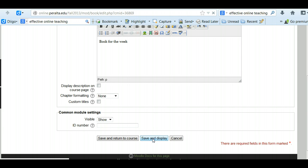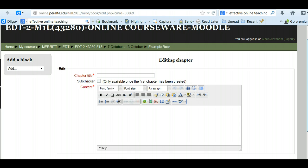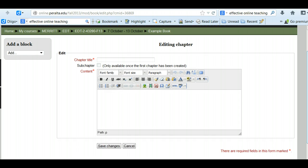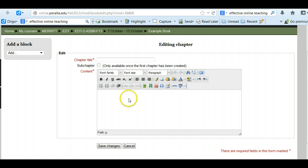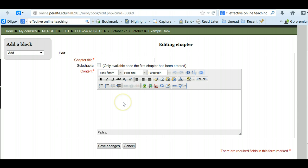And that takes me to the first page of my book. So even though it says here chapter title, this is really a page. Think of it as a page in your book. You can create sub chapters which are sub pages in your book but don't worry about that. Usually the best thing to do is just simply create pages.